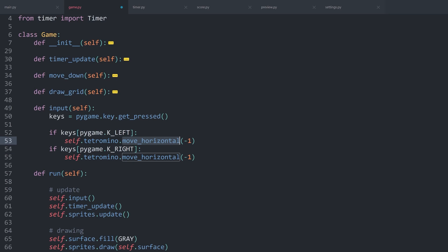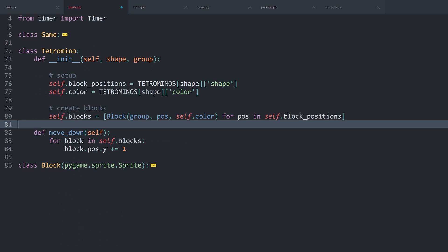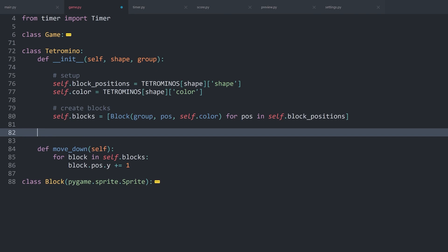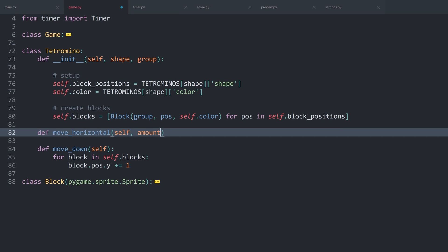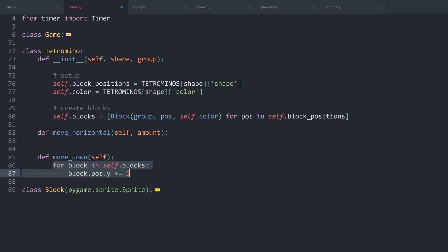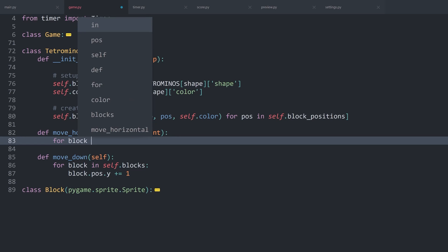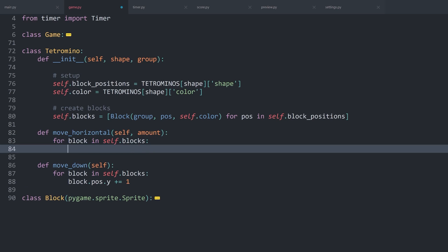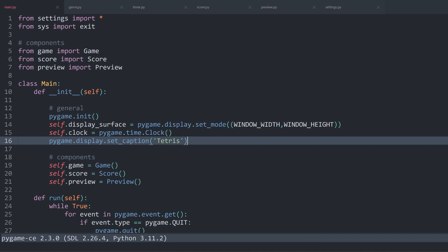Next up, we have to create the moveHorizontal method inside of the Tetromino class. We can do this right above moveDown. Define moveHorizontal — this one needs self, and besides that we need an amount. Inside of the method, we are going to do something basically similar to what we did inside of moveDown. We once again want to look at every single block — for block in self.blocks — get the block position, and this time we want to get x and add the amount to it.